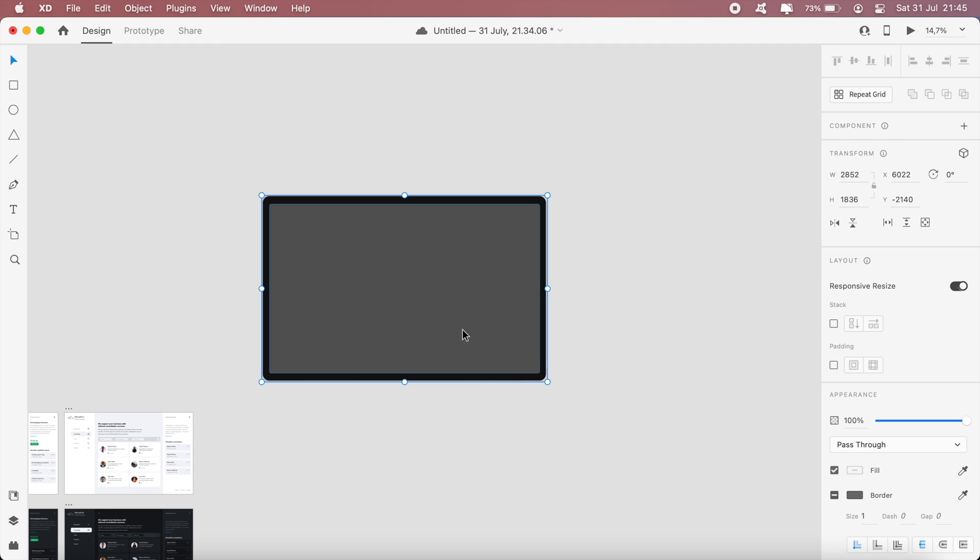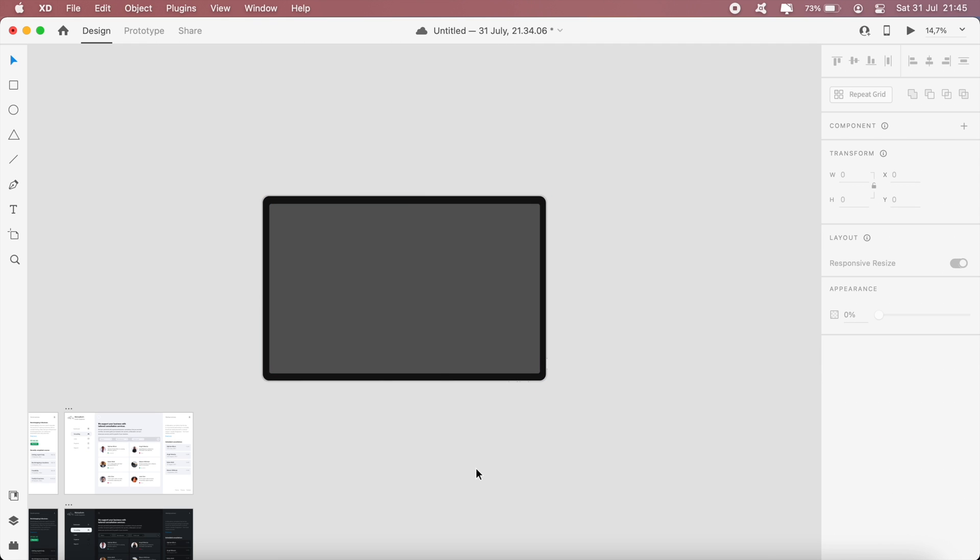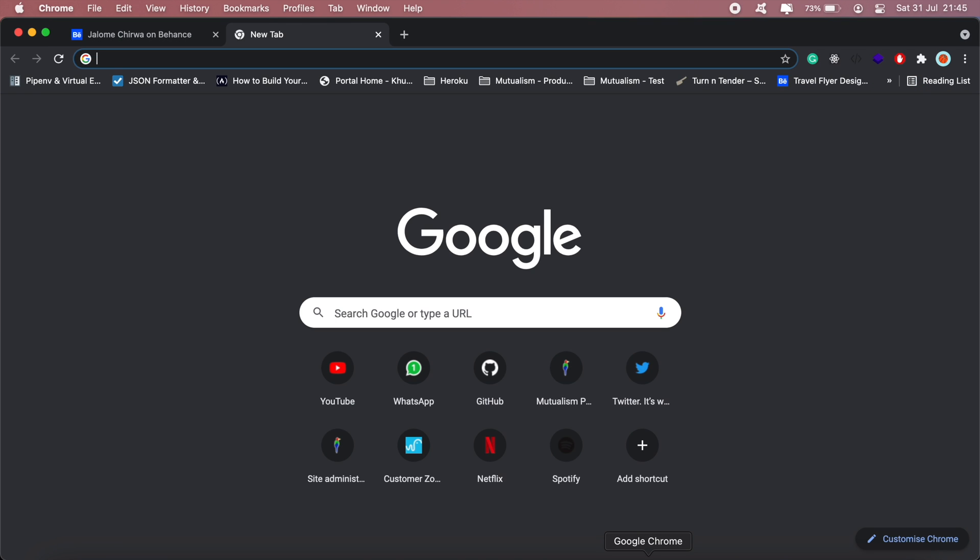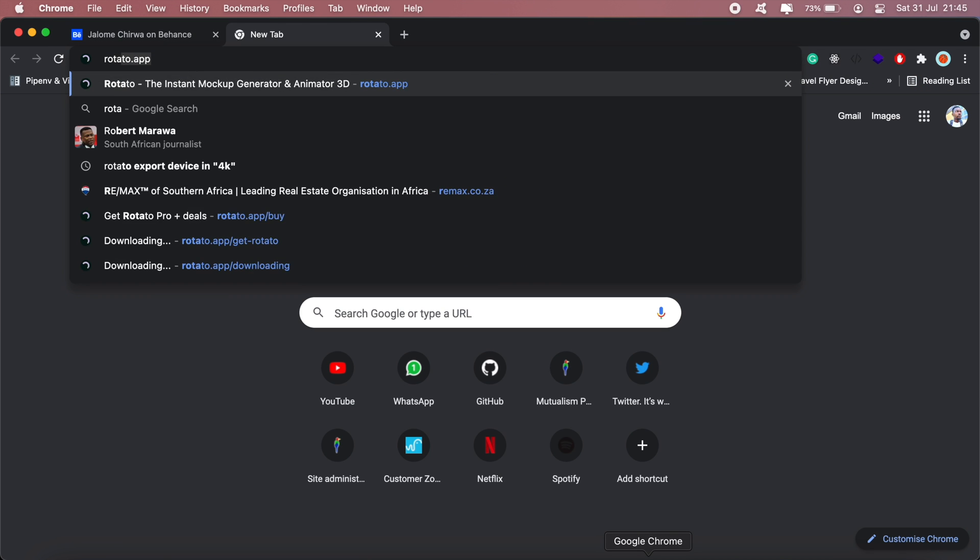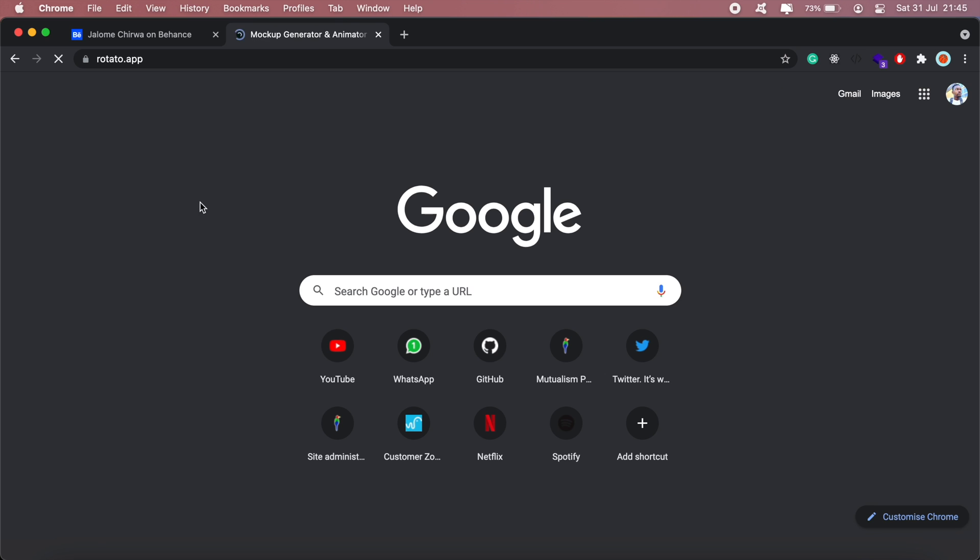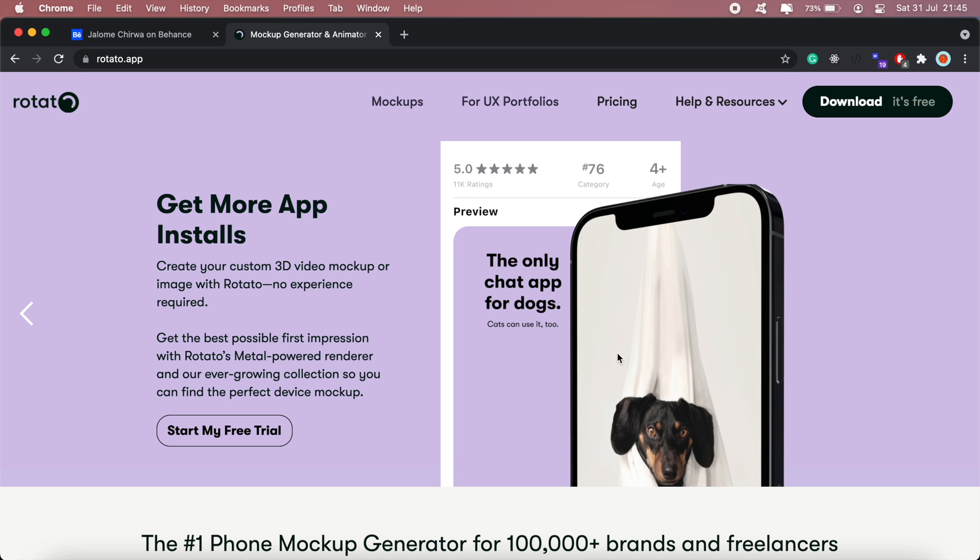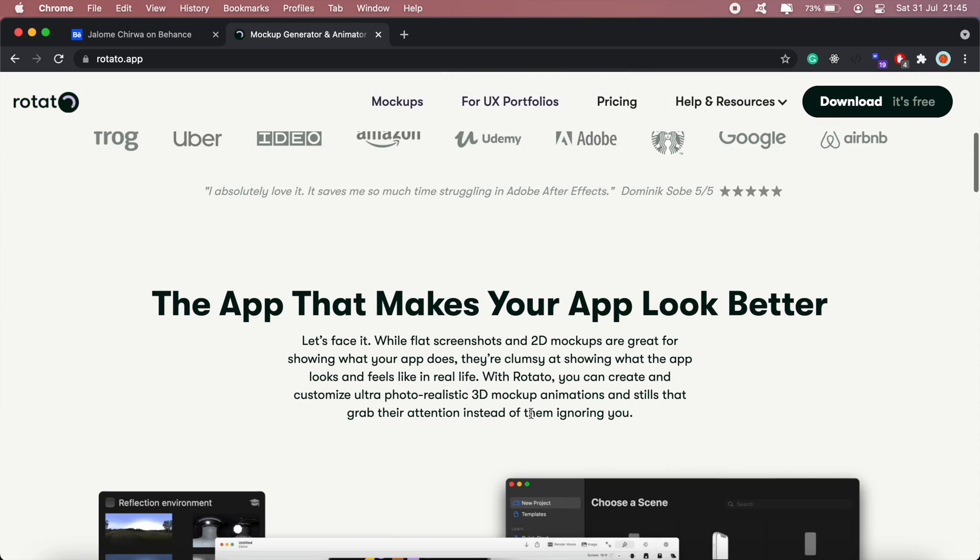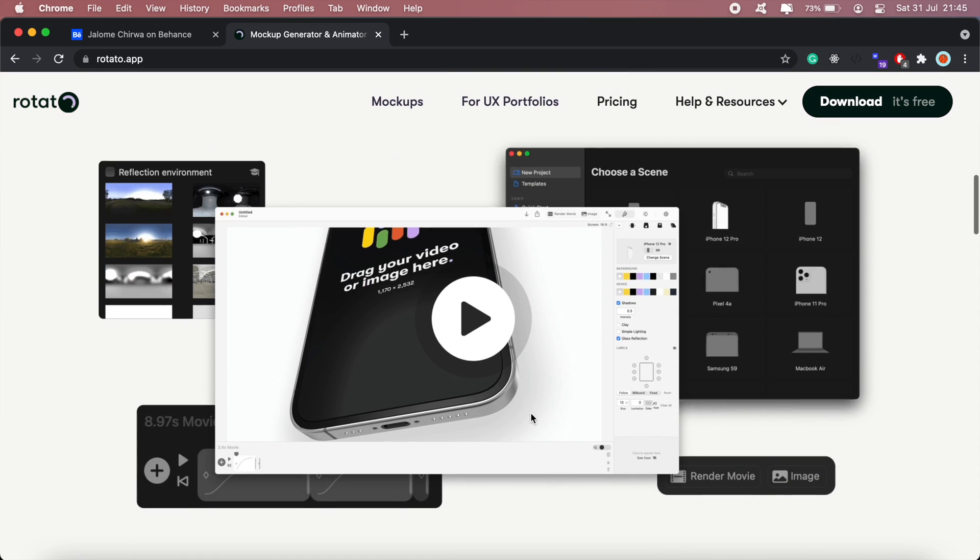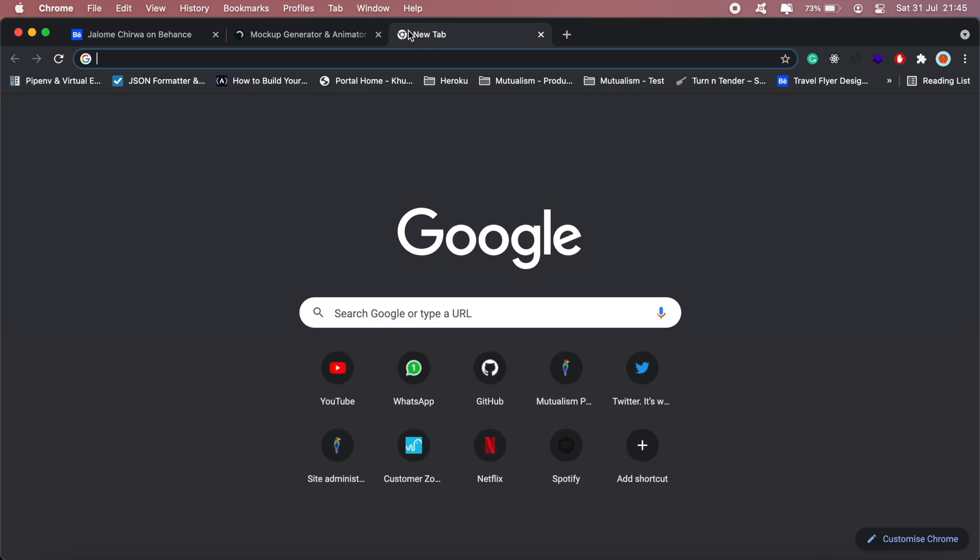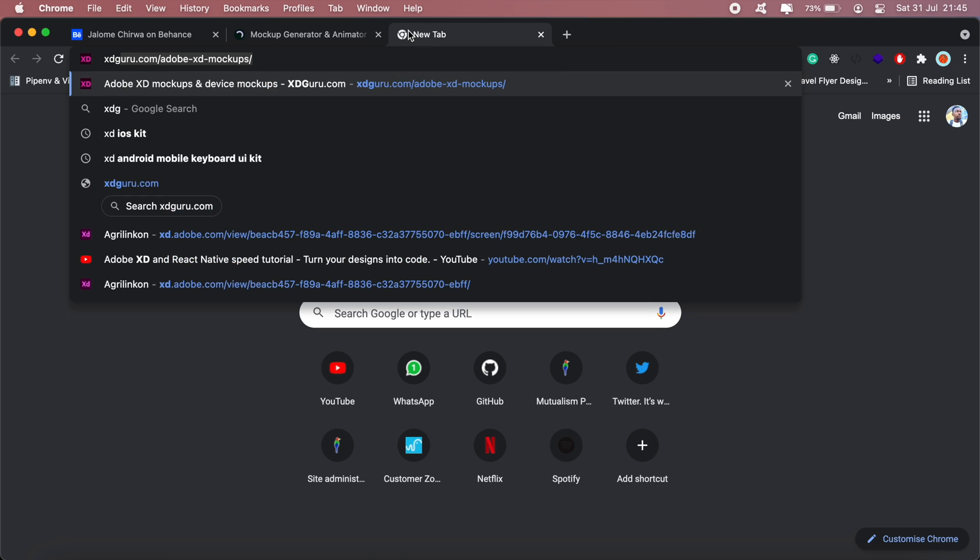You can get similar devices using a tool called Rotator. You can visit rotator.app - this basically gives you smartphone and desktop devices that you can use in your designs, or you can simply download mockup devices from sites such as XD Guru.